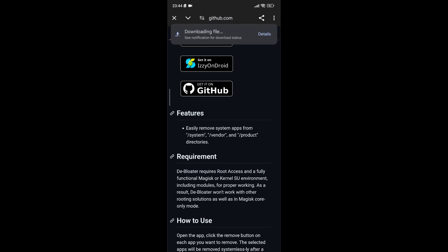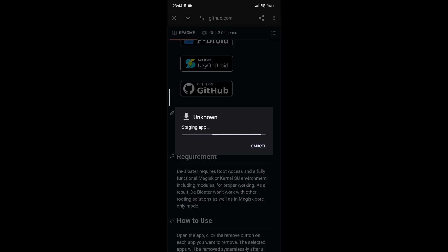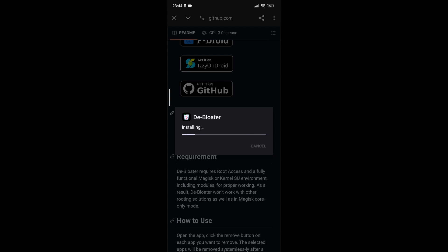It's essential to ensure that you download the correct version of the D-Bloater app compatible with your device. Once you click on the link, you will be redirected to the GitHub repository where you can find the latest release. GitHub is a platform that hosts a wide range of open-source projects, including many useful tools for Android users. The D-Bloater app is designed specifically to help users remove bloatware and unwanted applications from their devices efficiently.